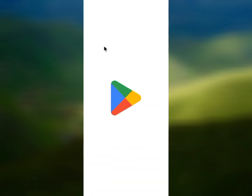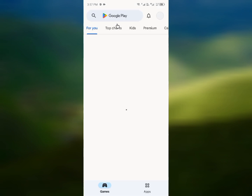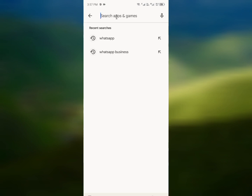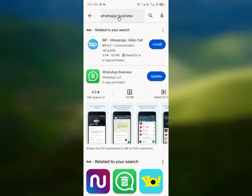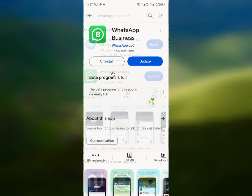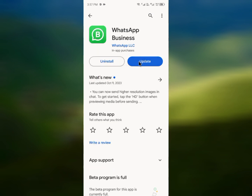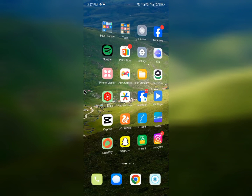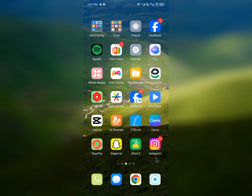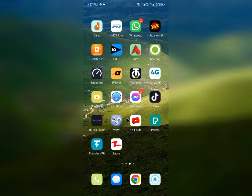The third method is to update your WhatsApp Business. Open your Play Store, search for WhatsApp Business, click on it, and update it from there. After the update is done, go back.